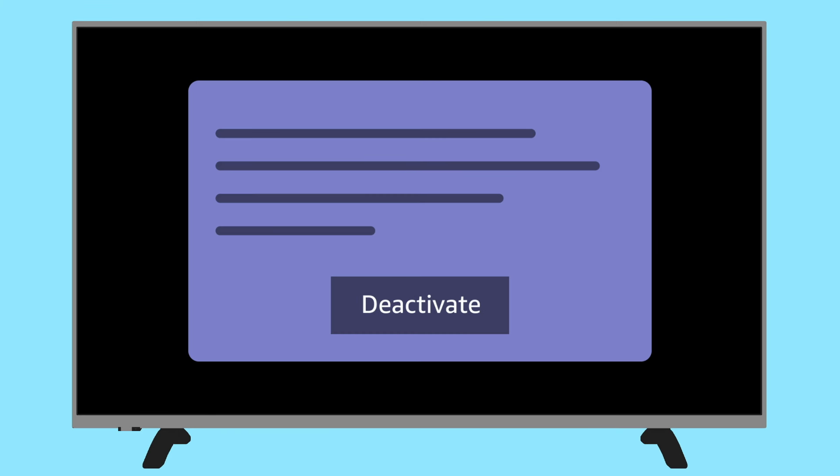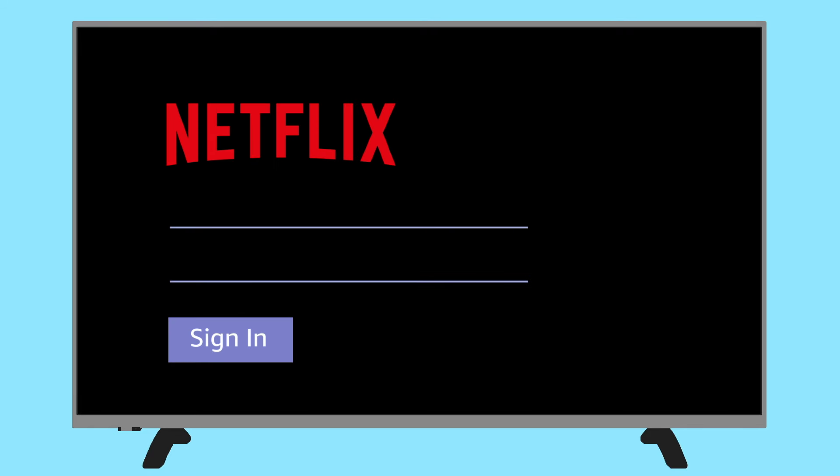Select Sign Out, Start Over, or Deactivate. Use your TV remote to sign back into Netflix with your username and password. If you're still facing challenges streaming Netflix, restart your TV and the Wi-Fi modem.